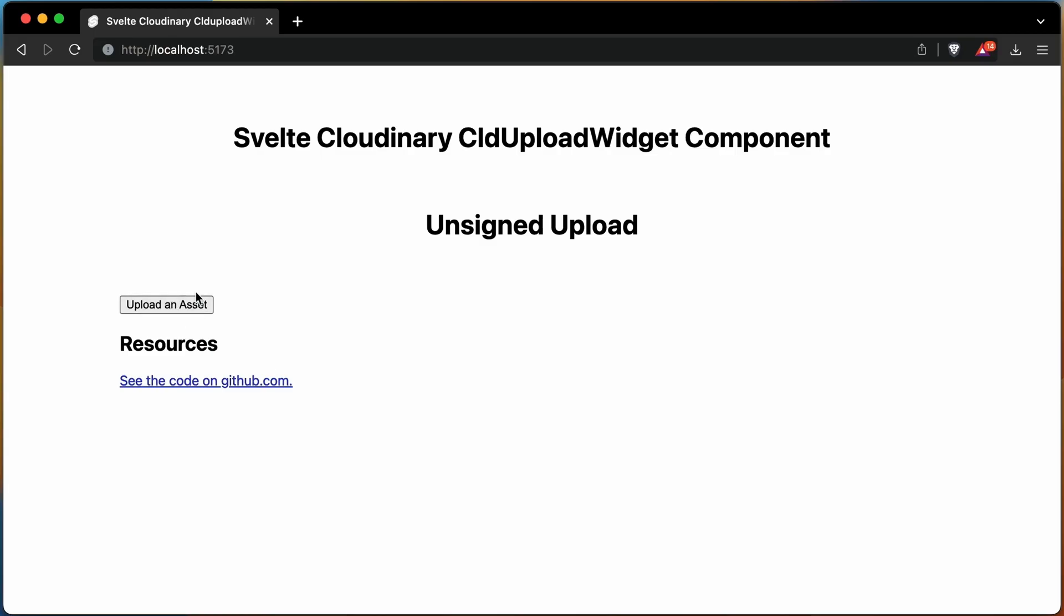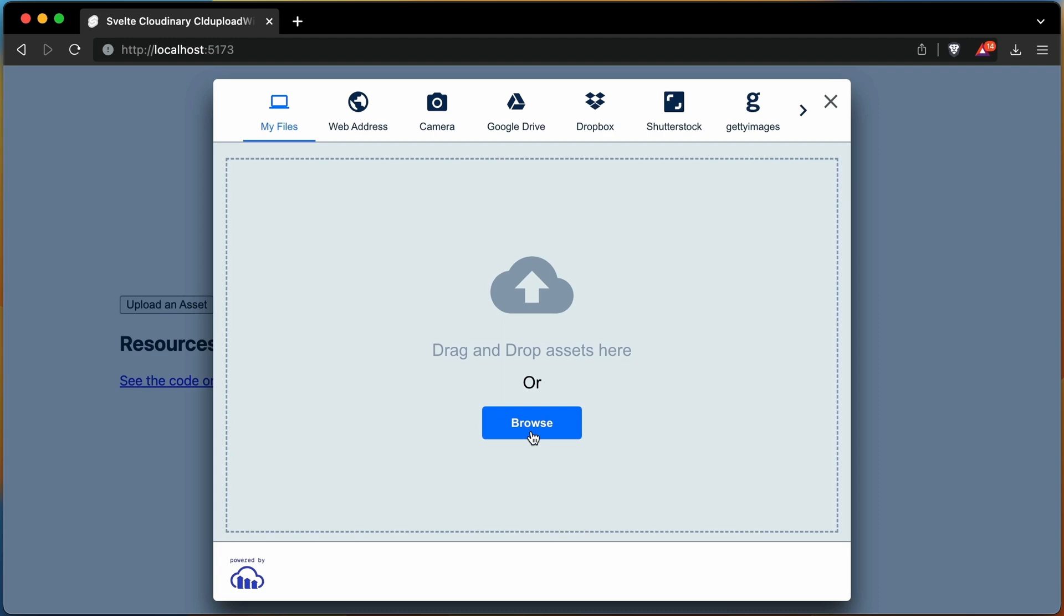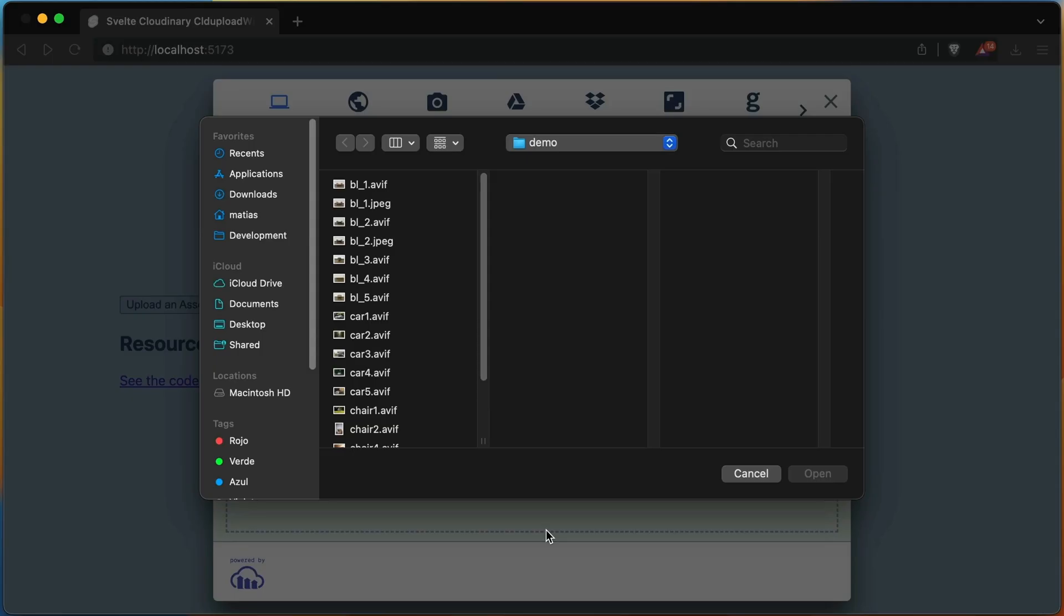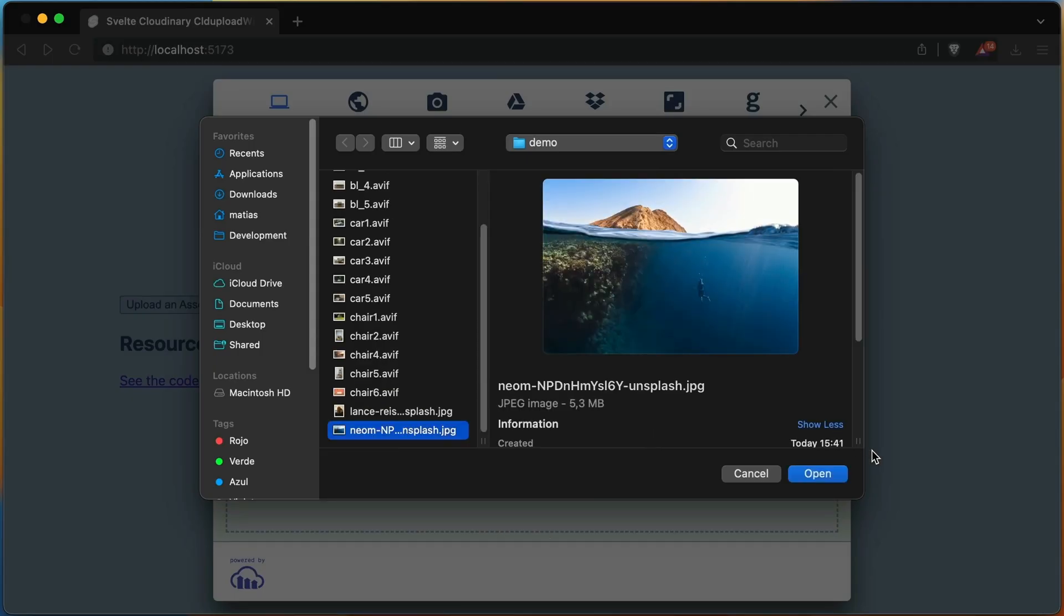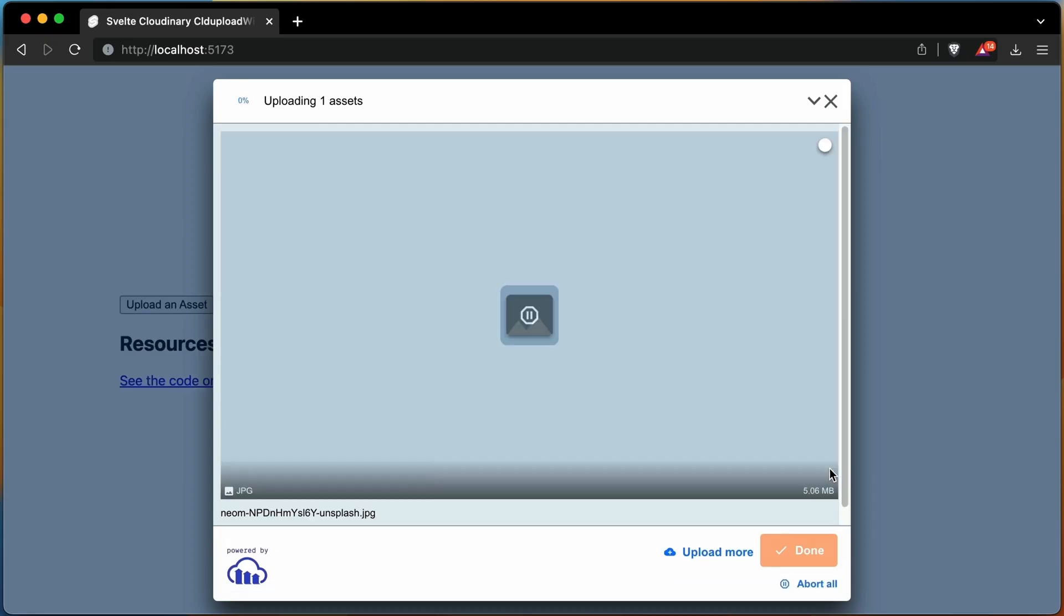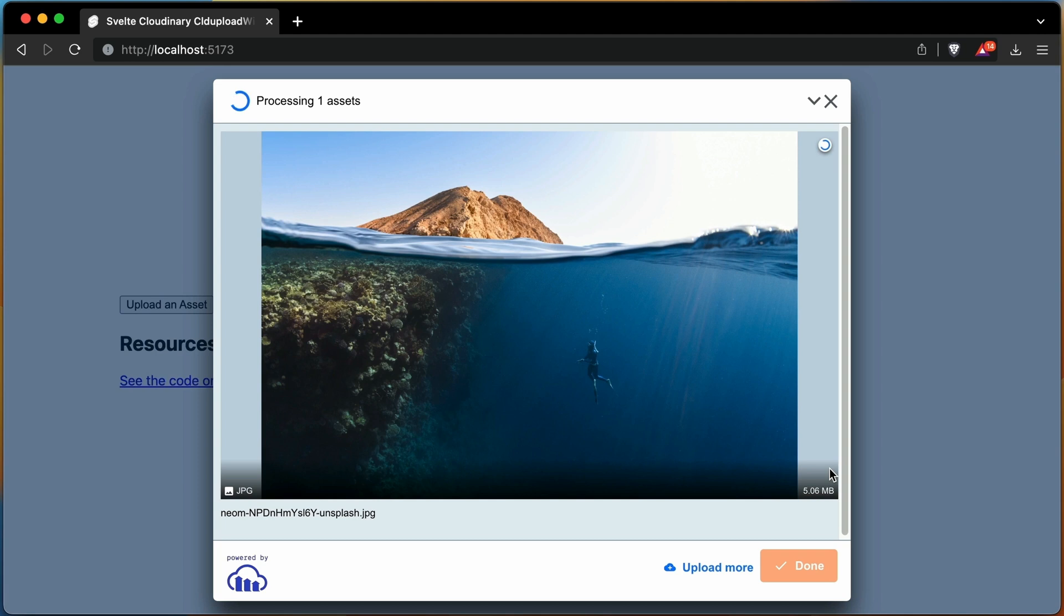Let's see the result. The widget opens, and you can choose an image to upload. But after it's done, nothing happens in the application.